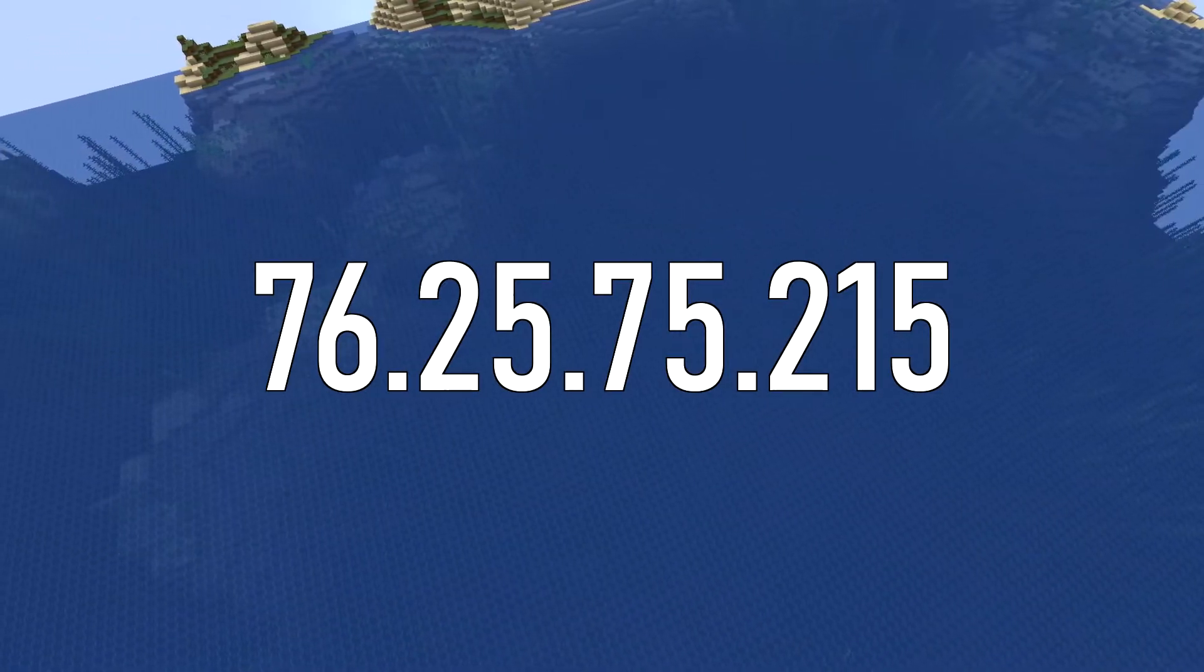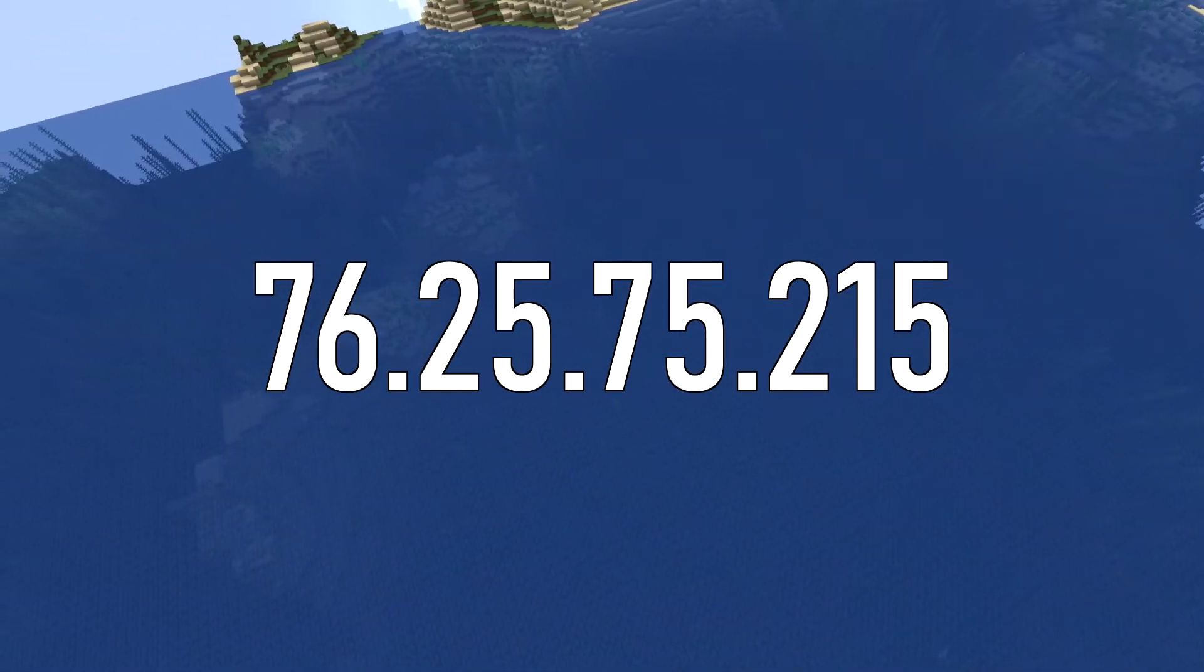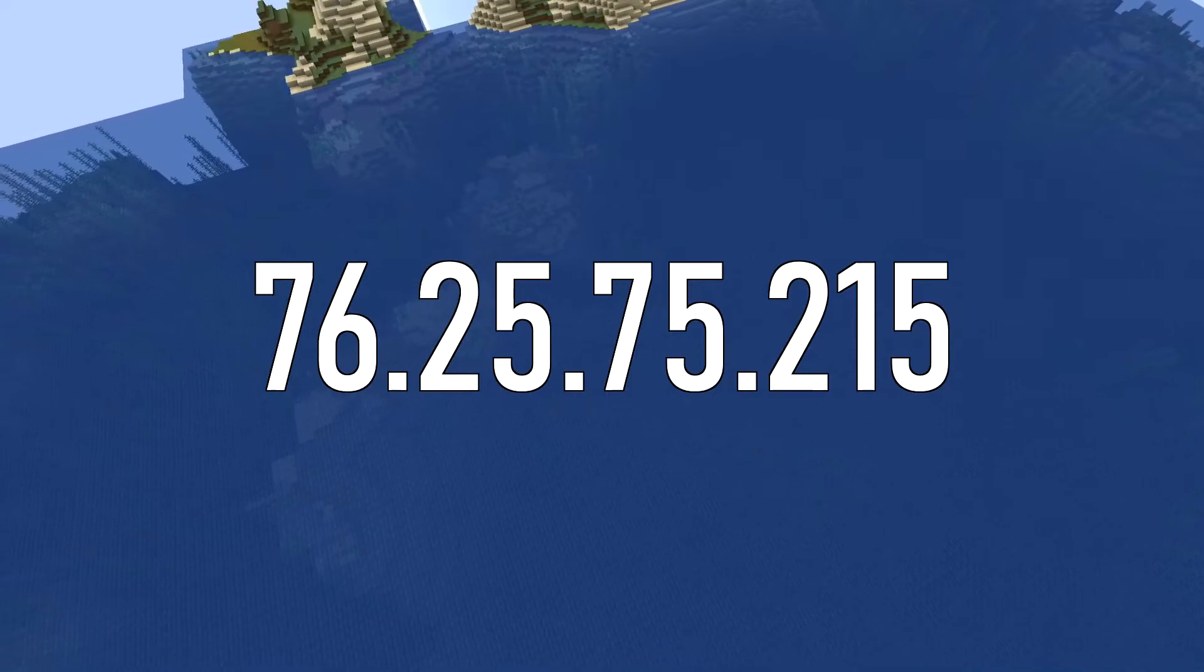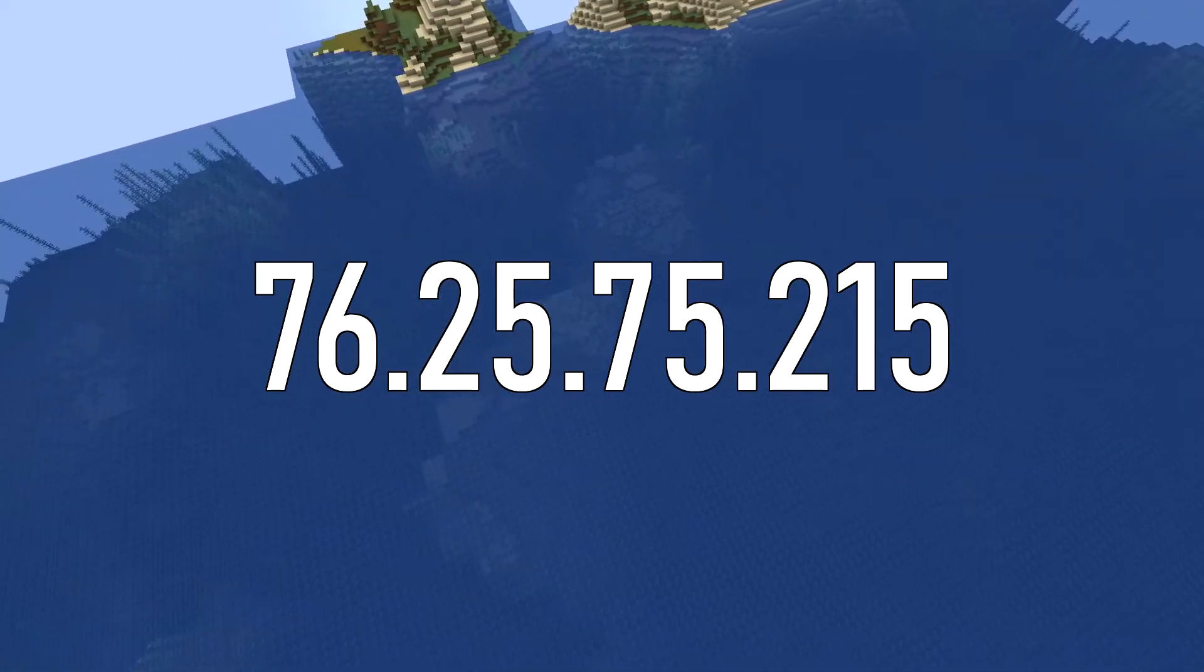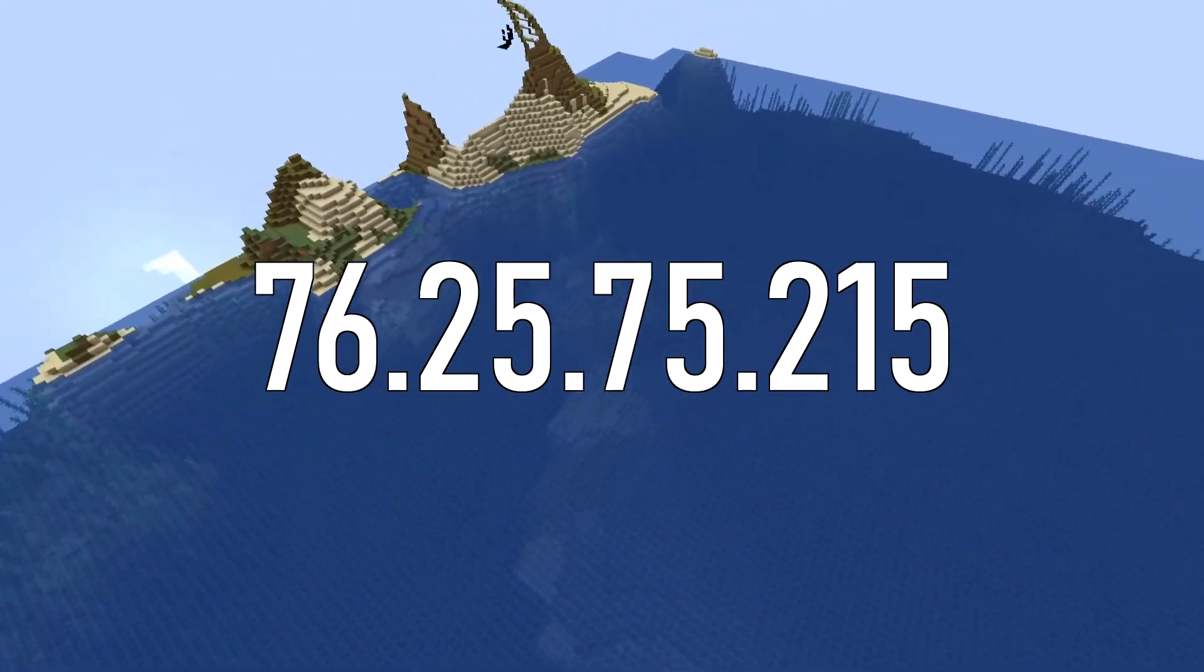Oh, and since I forgot to mention it, we are indeed using the old world from when the server was last online.